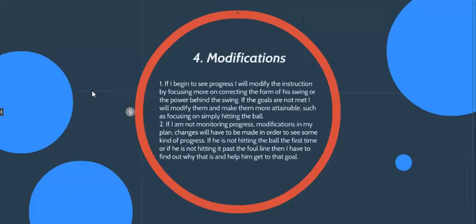If I'm not monitoring progress, modifications in my plan, changes will have to be made in order to see some kind of progress. If he's not hitting the ball the first time or if he's not hitting past the line, then I have to find out why he's doing that and what I can do to fix that. And these are my resources.